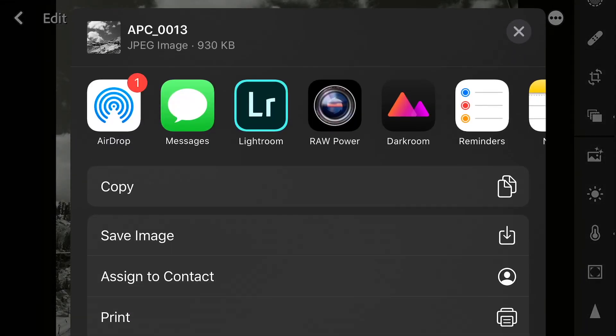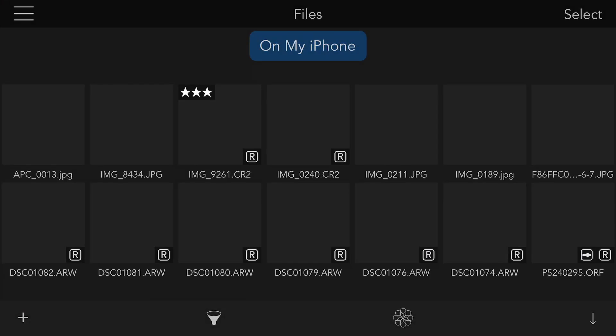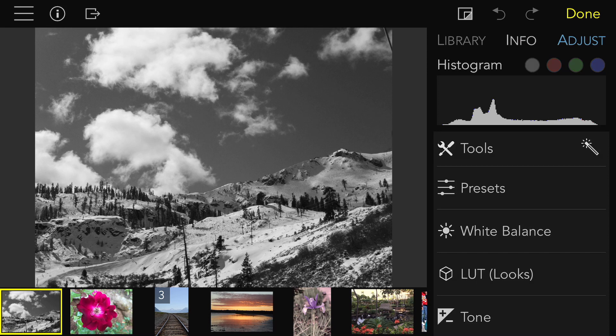Tap that. The Raw Power extension runs and will copy it over to Raw Power on the Files side and put it right into the editing system.